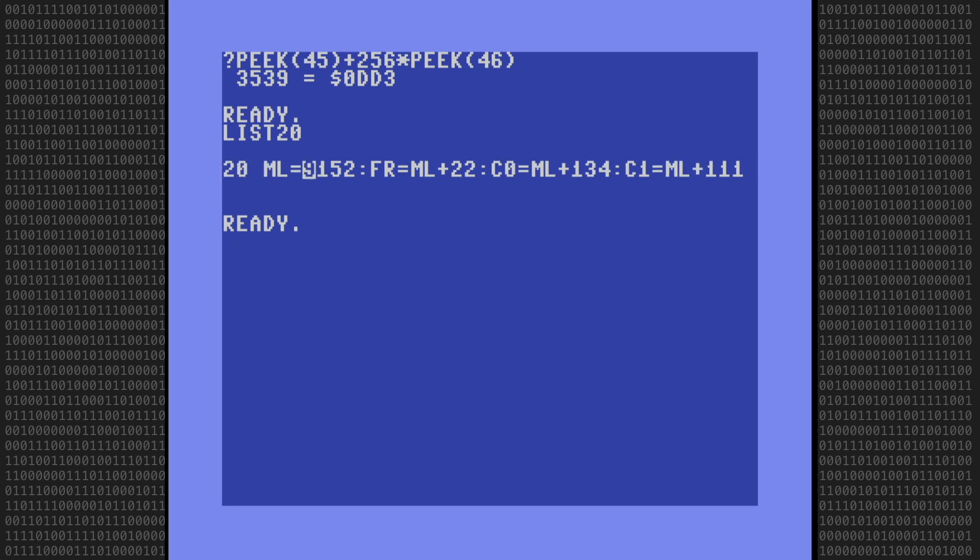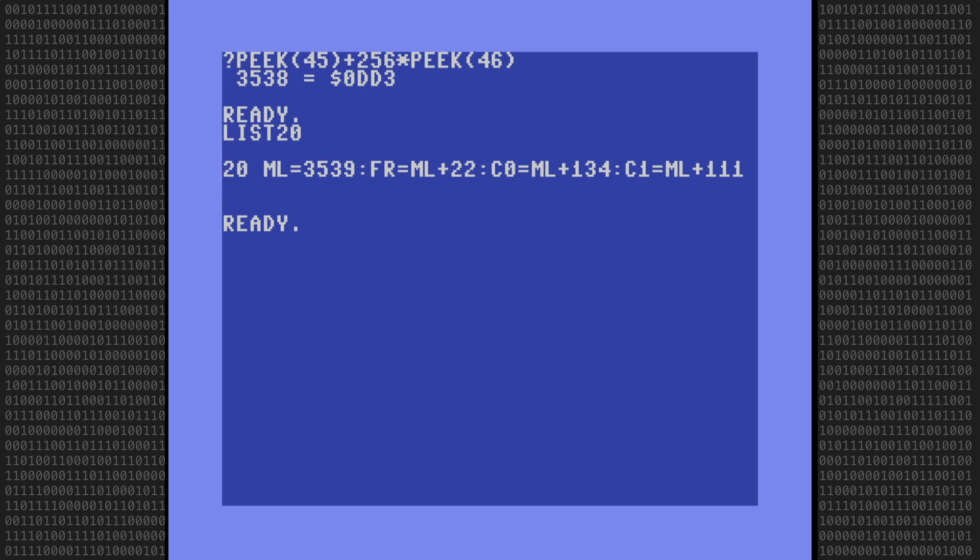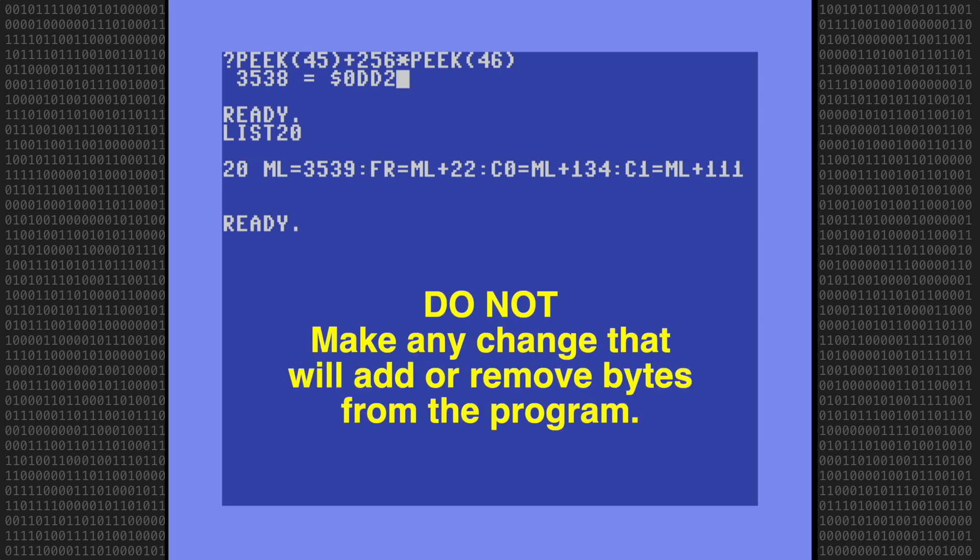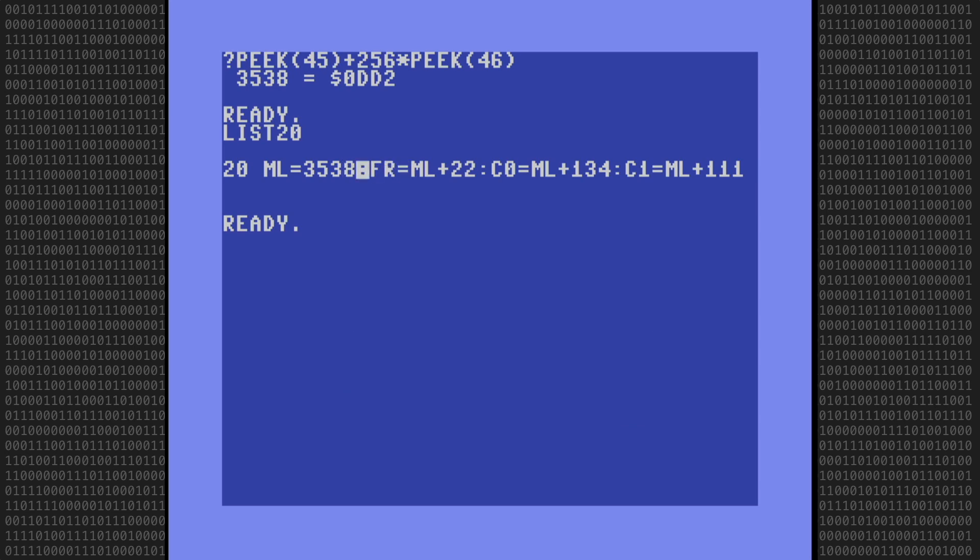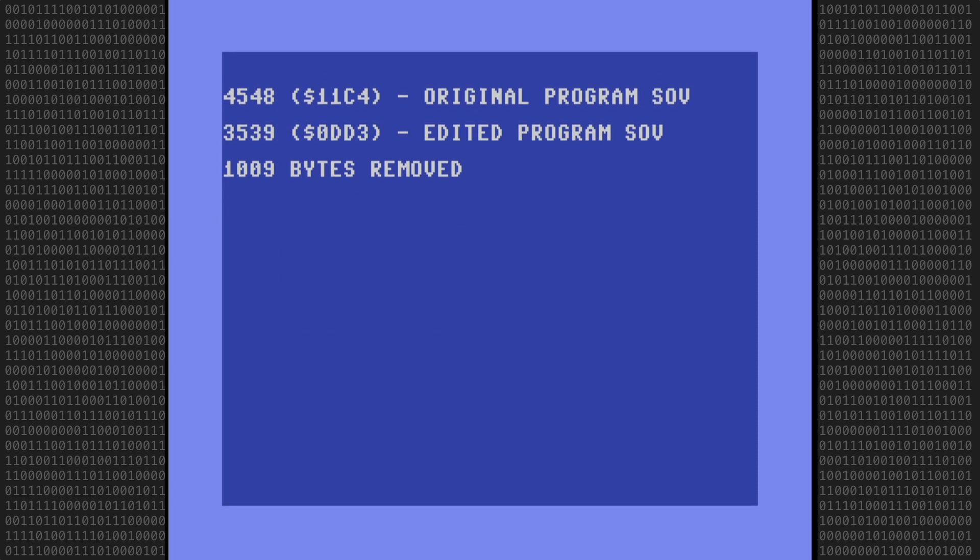If you're like me, it was natural to delete the first digit and type in the smaller four-digit address. But by deleting that digit, I've changed the size of the program and the start of variables address pointer. So let's go back and check again. And sure enough, it is now one byte smaller. No harm, no foul yet. But from this point on, do not, I repeat, do not make any change that will add or remove bytes from the program, or else the start address of the machine language program and the start address of the variable storage pointer will be changed. Okay, with that out of the way, let's make a note of the new address.